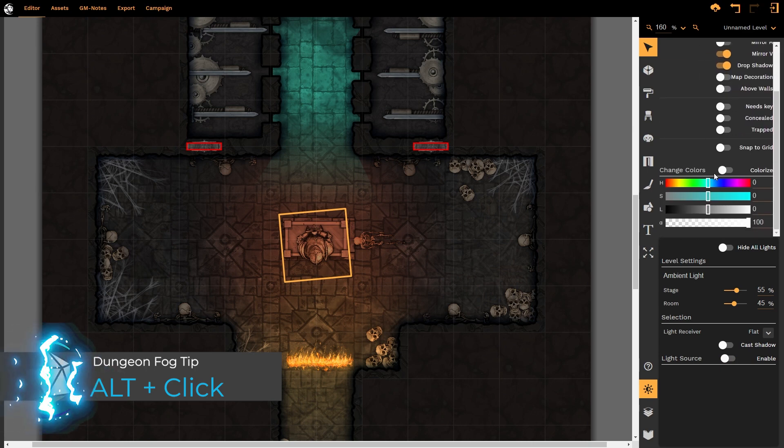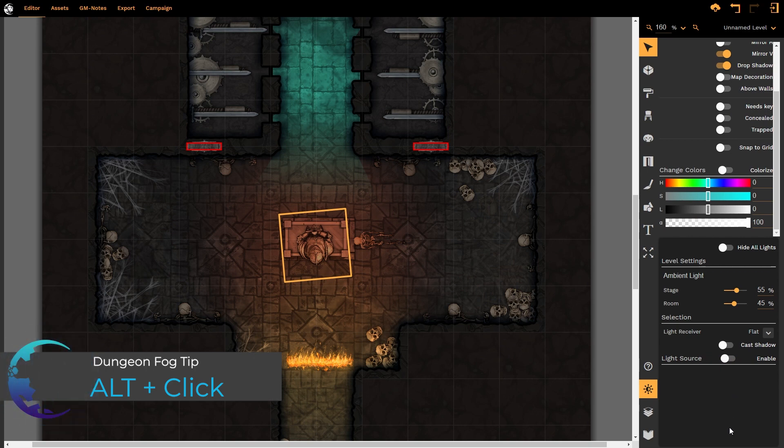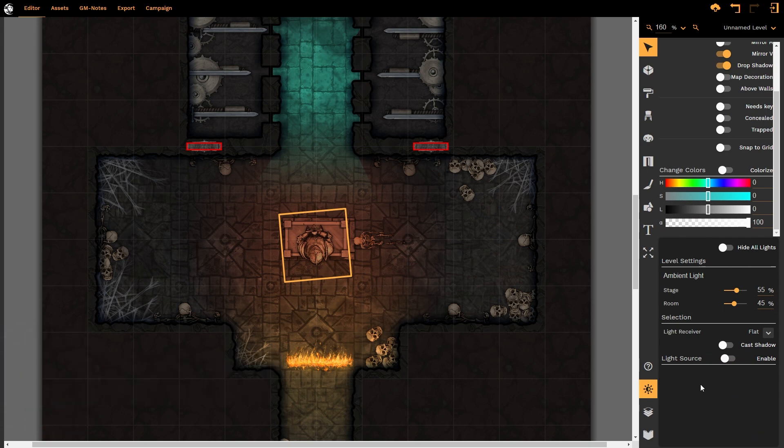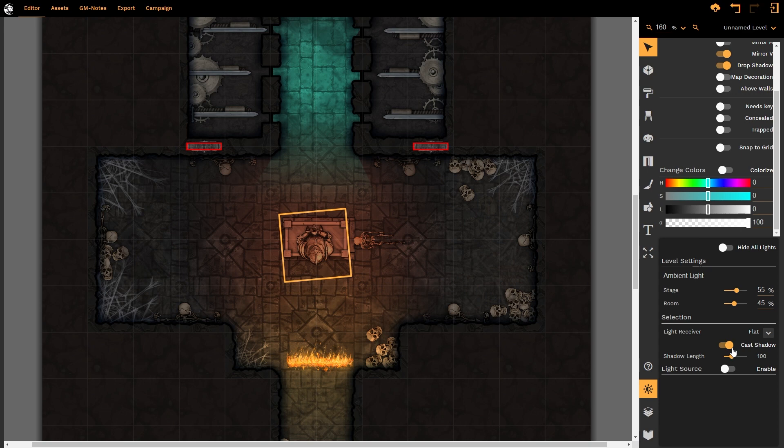So when we look at the armored statue, now we don't have any of the lighting solutions that we normally have under the lighting tab. We simply have whether it is a light receiver or a light source. Well, it is a light receiver, so we're going to turn on cast shadows. Now at the moment, we're not going to see a dramatic change because we have a light source directly above it, which would mitigate any shadows that are around it.